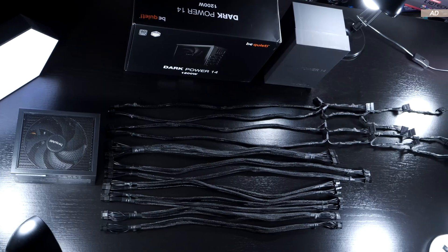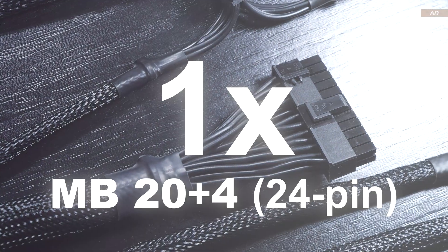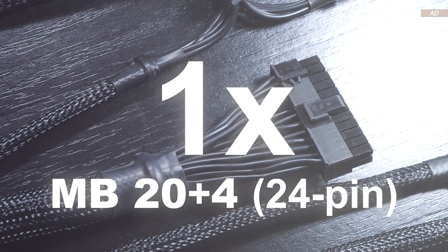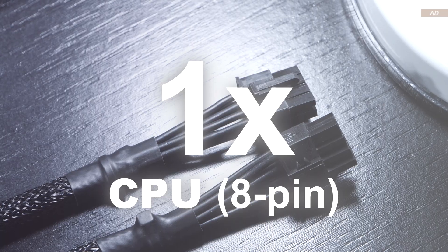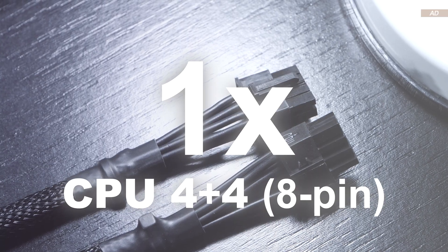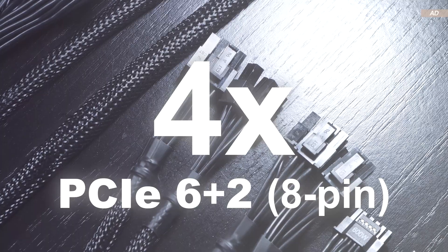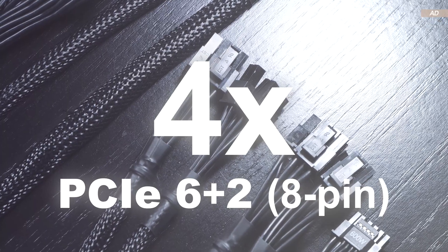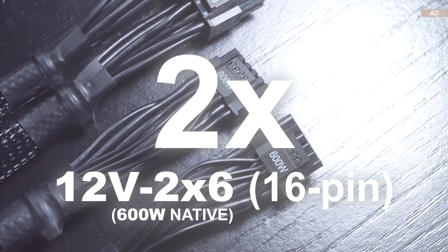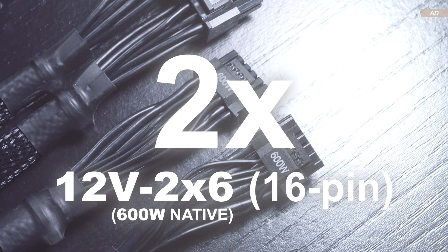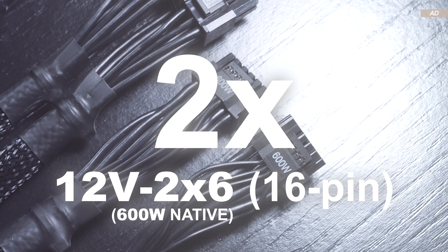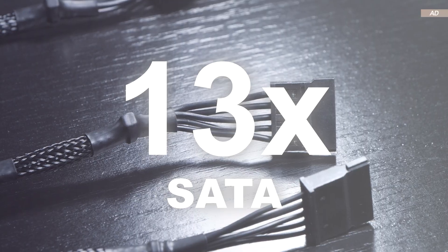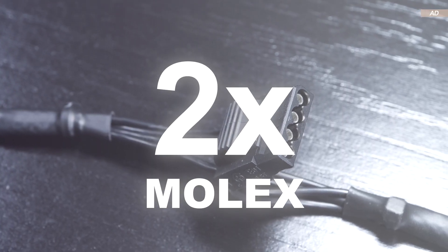We are getting the following power connectors: one 24-pin motherboard connector, one 8-pin CPU, one 4-plus-4-pin CPU, four PCIe 6-plus-2-pin, two 12-volt 2x6 with 600-watt ratings, 13 SATA, and two Molex connectors.